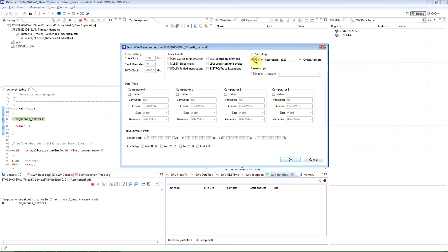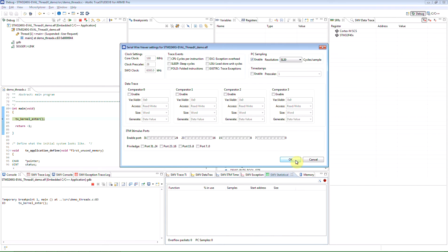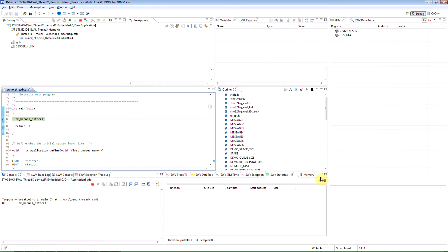Make sure that PC sampling is enabled and set the suitable sample rate. Disable all other trace events and then click OK.